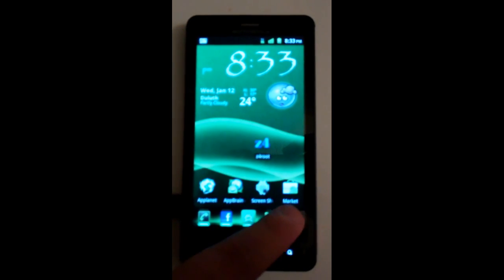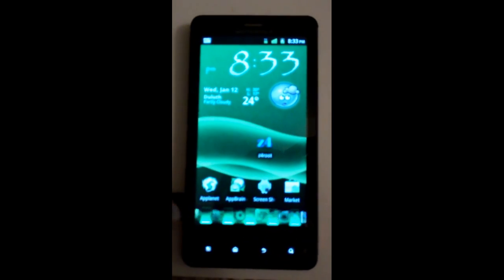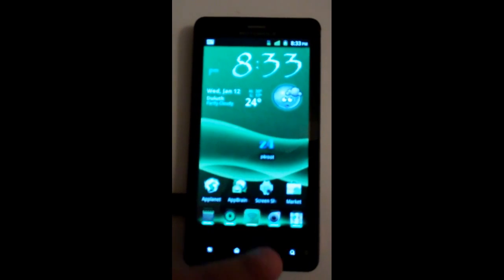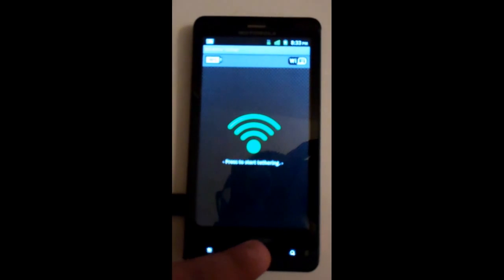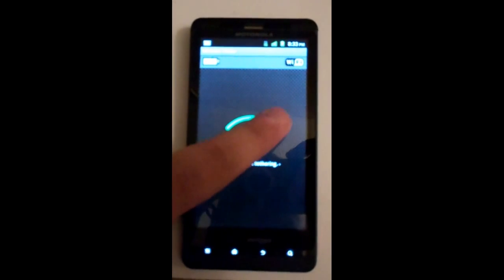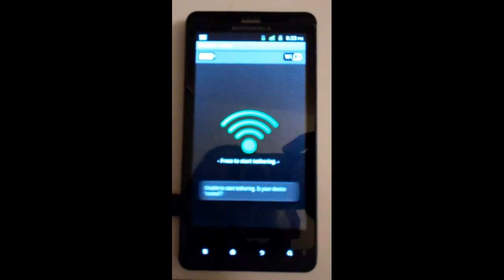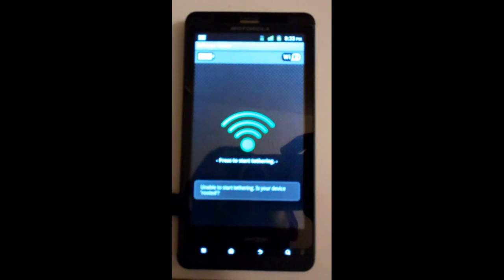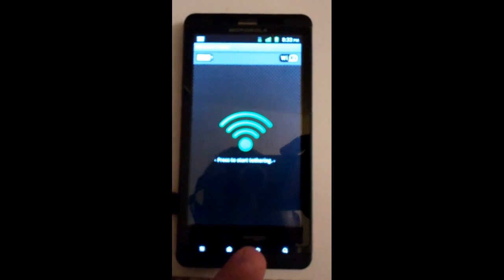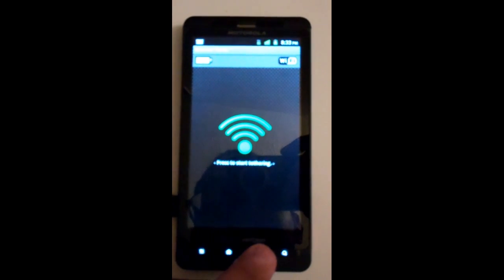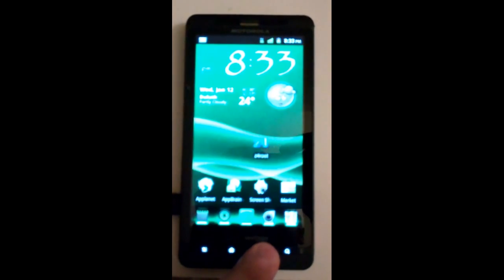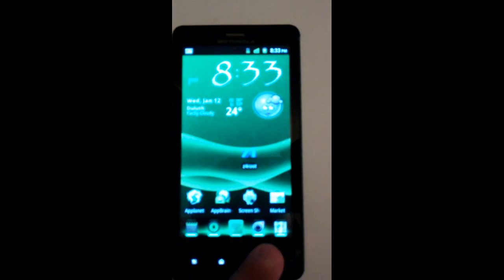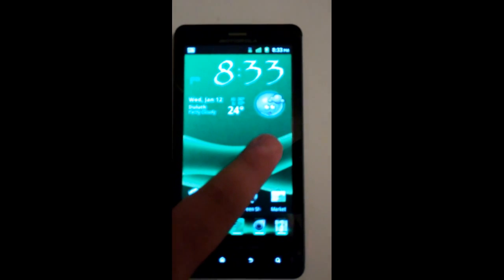So let's give it a test. I actually have wireless tether on here, so if I try to start it up, it should tell me 'unable to start tethering, is your device rooted?' because I just unrooted my phone.